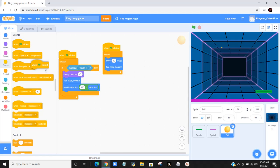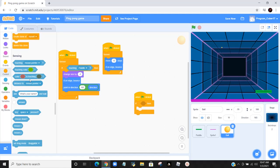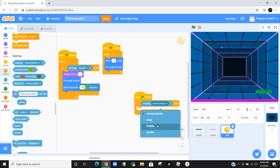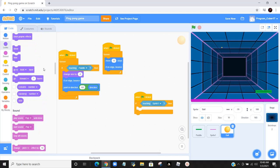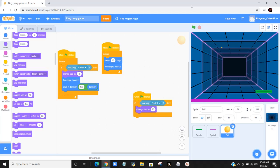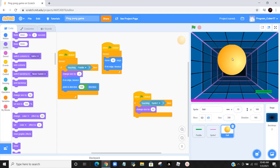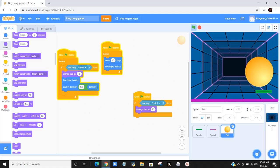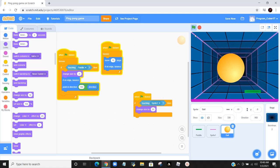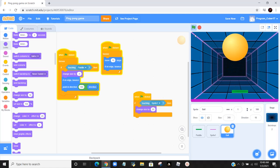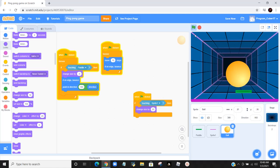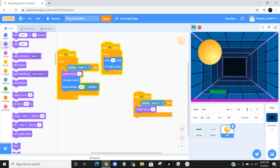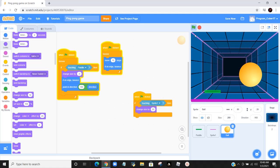So the ball size will get smaller. If touching sprite 1, then change size by 20. Now let's put this thing size back at 350. Let's try it out. You can see that my ball is getting smaller and smaller. Now let's see what happens when it hits the ground. It's getting bigger.